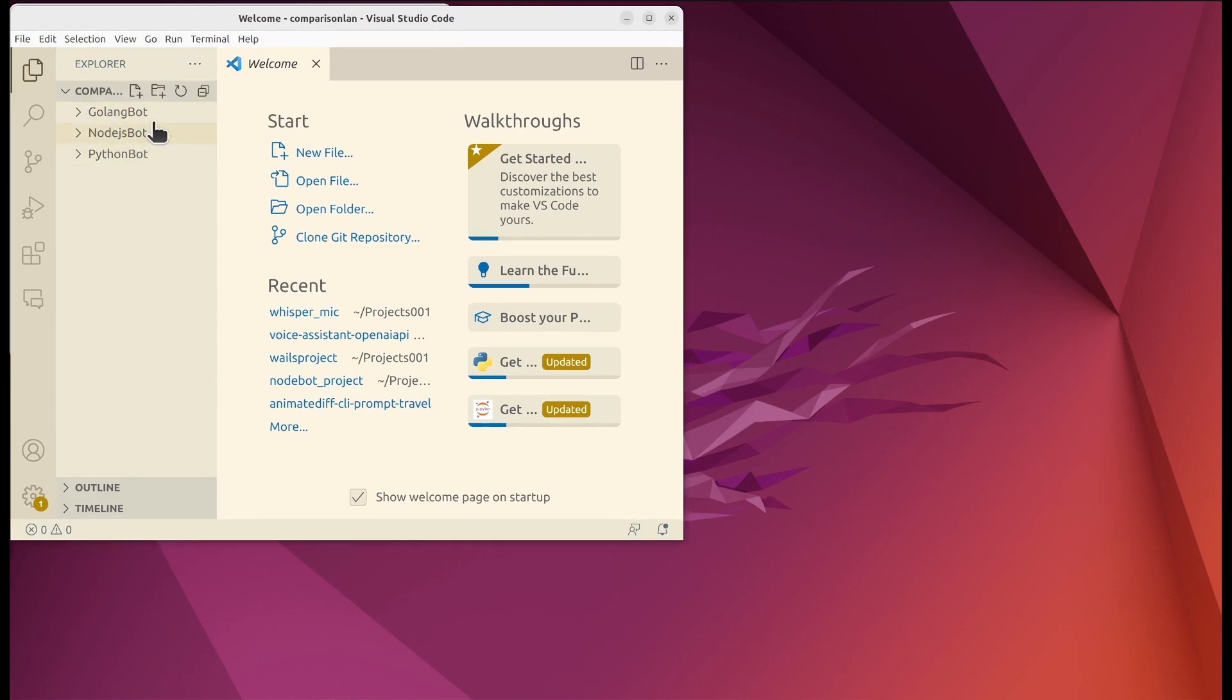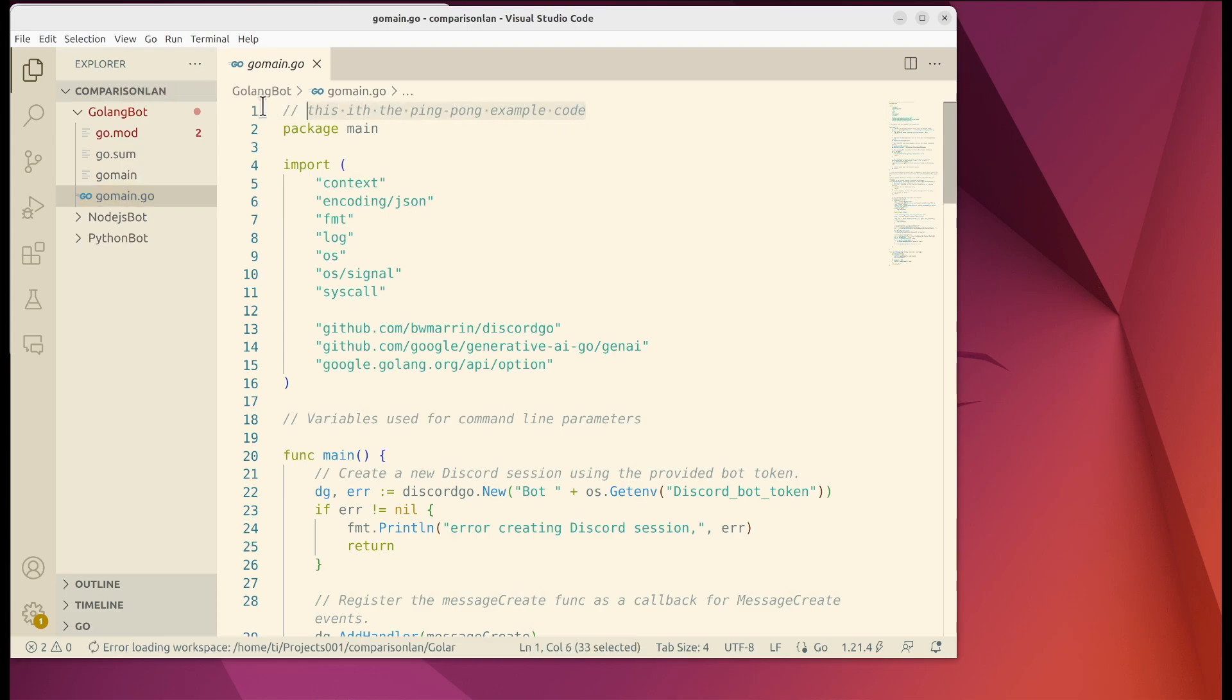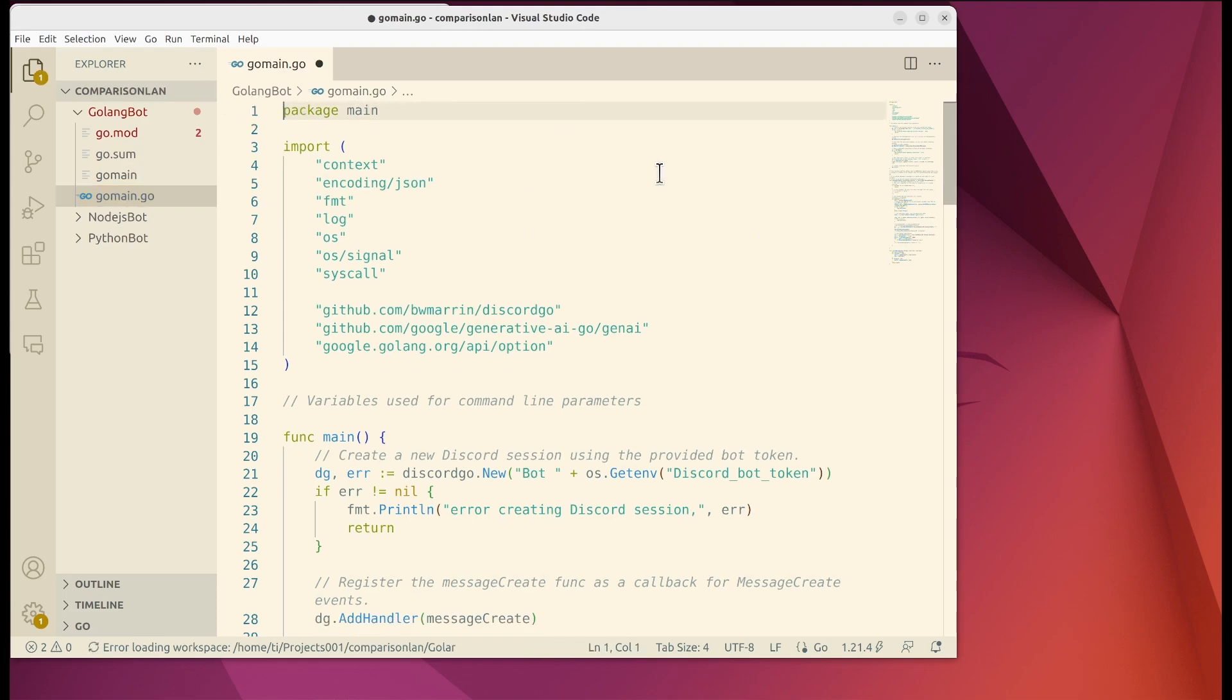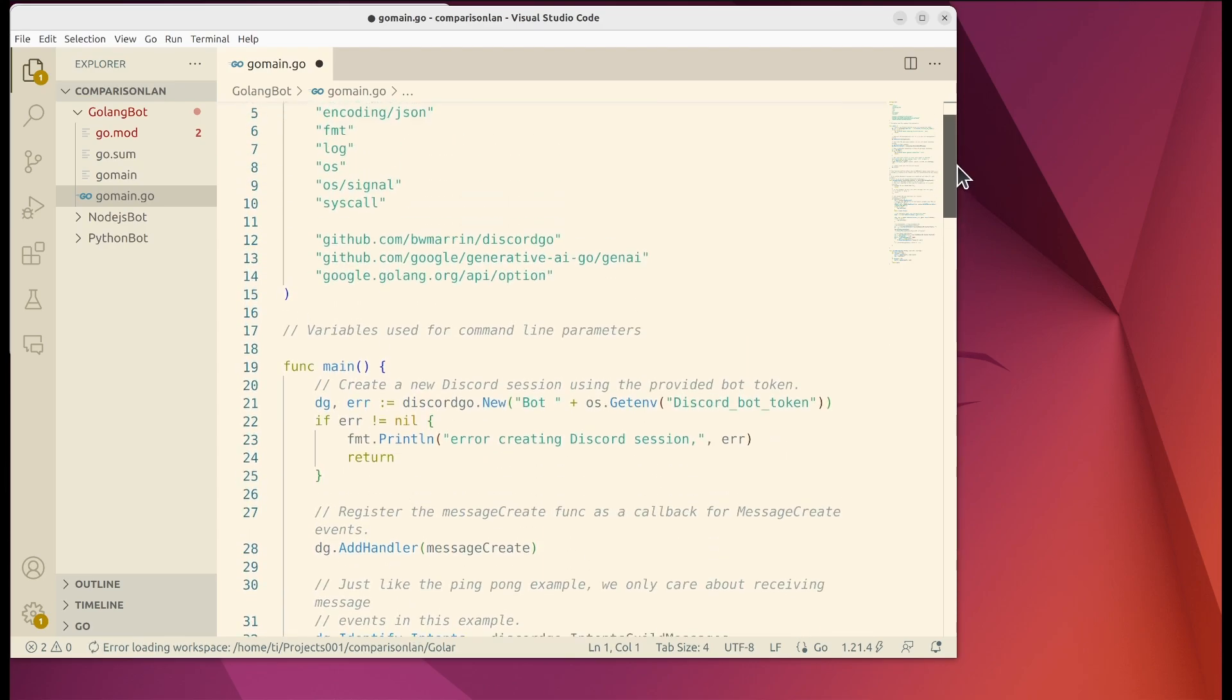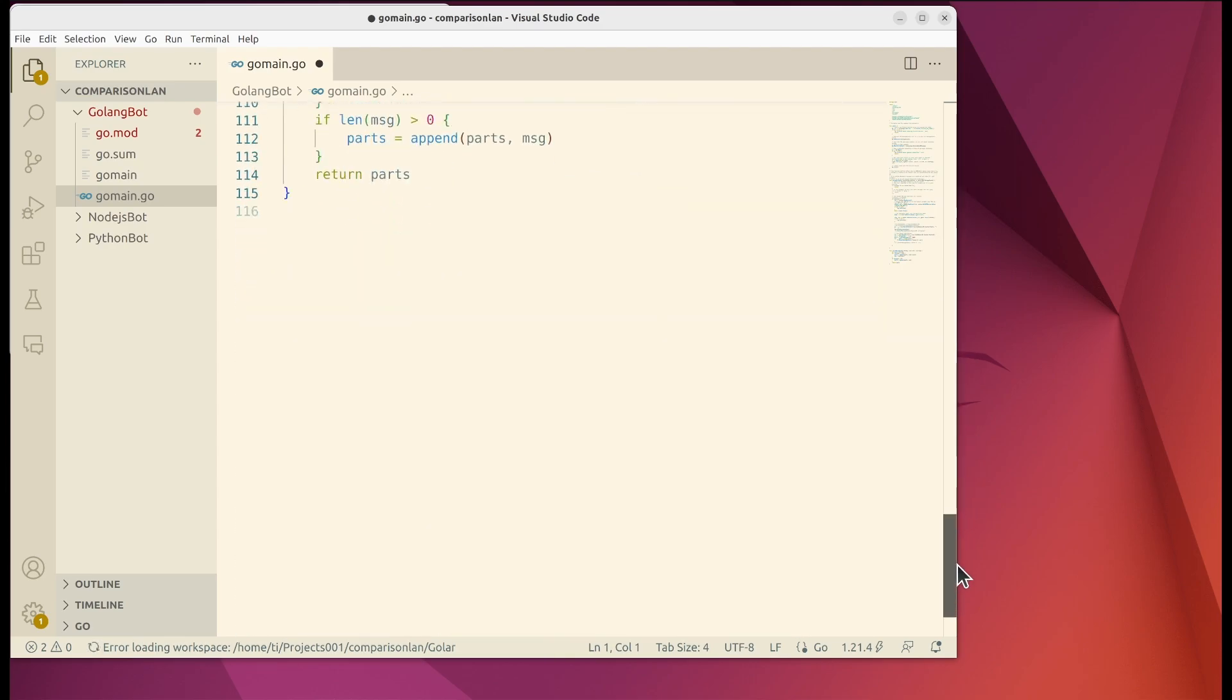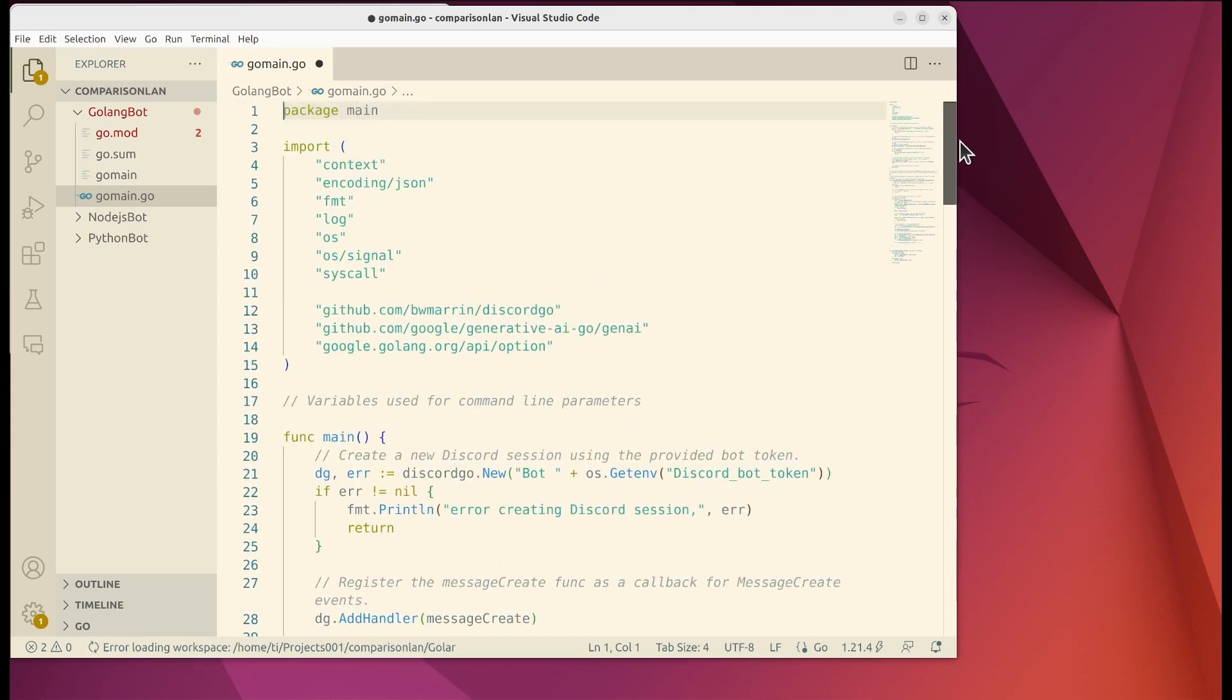I created three directories and within each I created a code bot using the corresponding languages. For example this one is using GoLang. I will not go over the details but I will include those in my Medium articles. Feel free to go over there to take a look if you are interested.